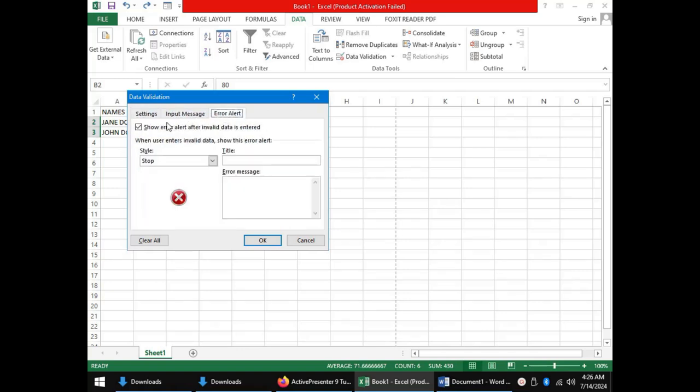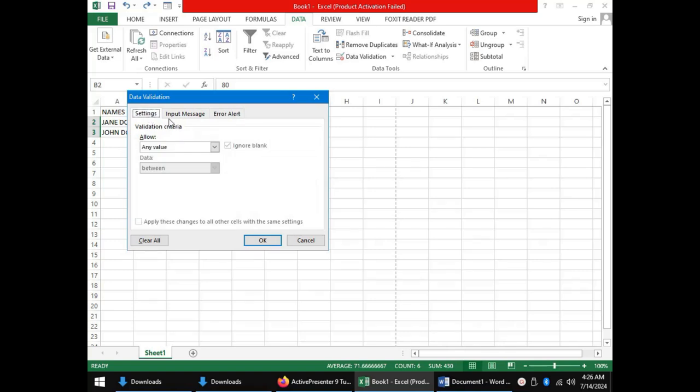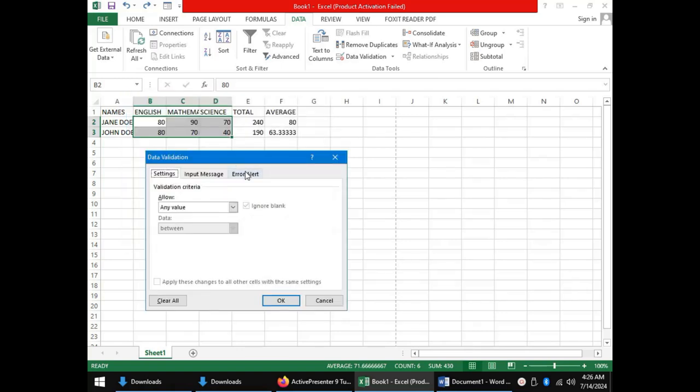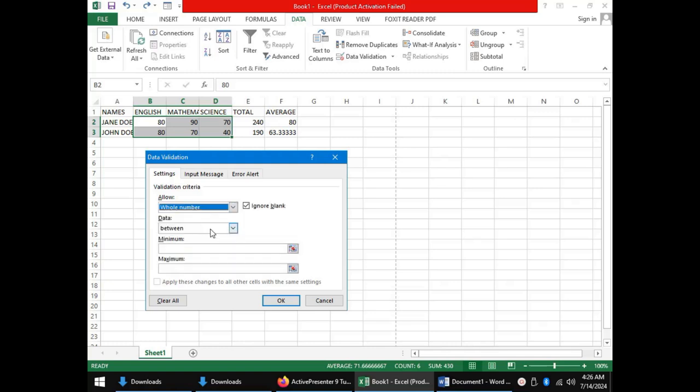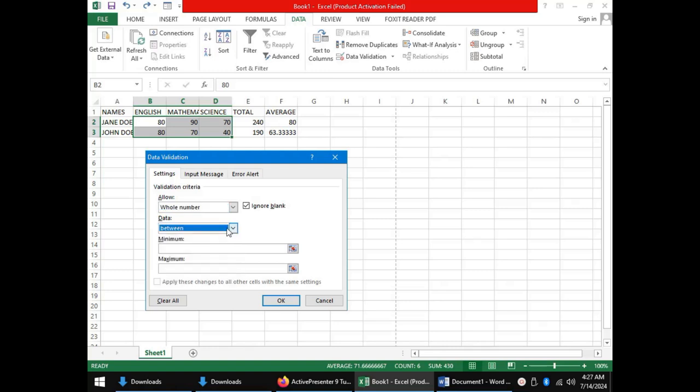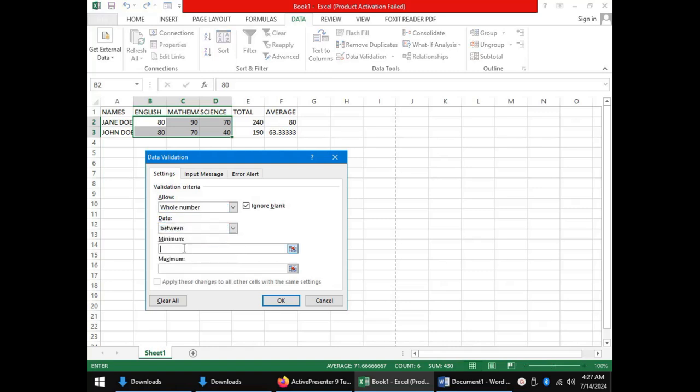In the settings tab, we set the criteria or the condition. Here, we would like to set our values to only accept from 0 to 100. In the allow drop-down menu, we will choose whole number. In the data menu, we will choose between. Our minimum is 0 and our maximum is 100.